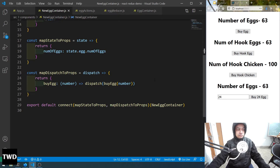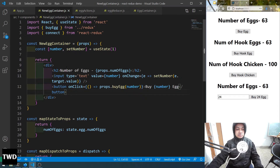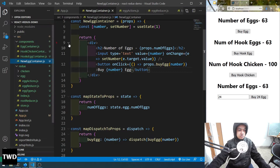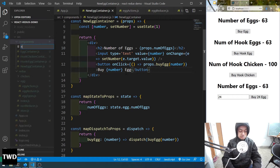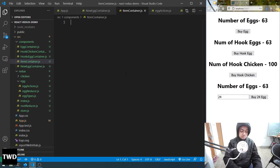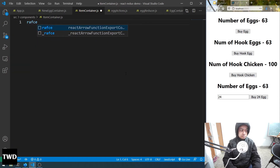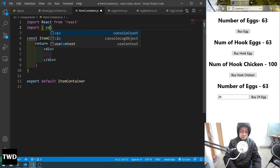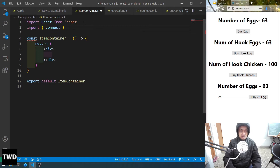The next thing we are going to see is: in mapStateToProps we can also pass our own props — called ownProps. Same for mapDispatchToProps. The props we used earlier all came from Redux, but we can pass our own as well. For that, let's create a new container: ItemContainer.js, then rafce. Import connect from react-redux.